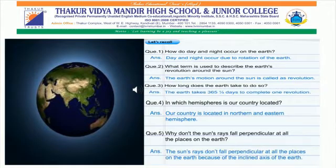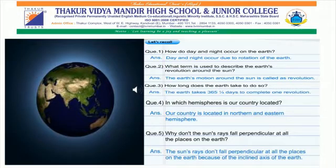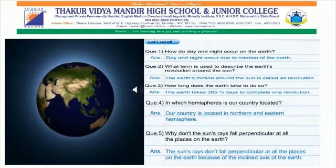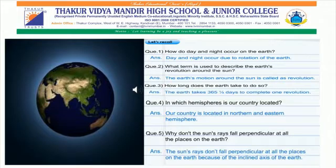As we all know, we are living on planet Earth. Let's recall the things we have learnt in earlier standards. How do day and night occur on the Earth? Day and night occur due to the rotation of the Earth. The Earth's motion around the Sun is called revolution, and the Earth takes 365 and one-fourth days to complete one revolution. Our country is located in the northern and eastern, i.e. northeastern hemisphere. The Sun's rays don't fall perpendicular at all the places on the Earth because of the inclined, i.e. tilted, axis of the Earth.